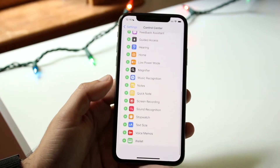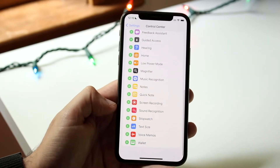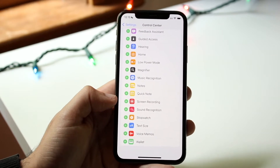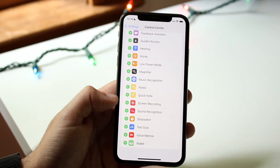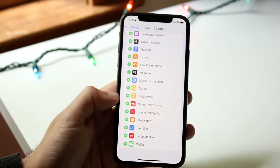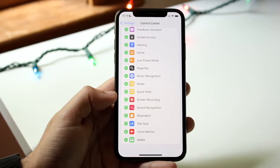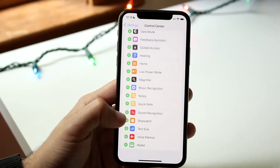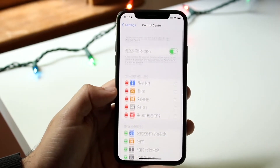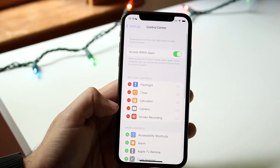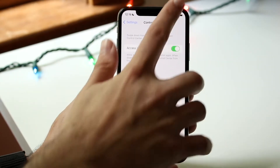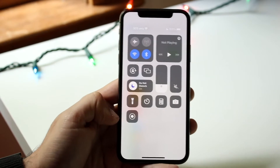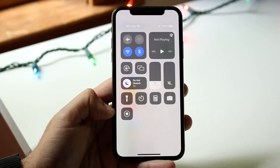Specifically, the one I would recommend adding is the screen recording one. If you want to screen record your specific display whenever you're doing anything, click screen recording and you'll see that widget is now added. Now, when you scroll down from the top right corner, you'll see this new little widget added.